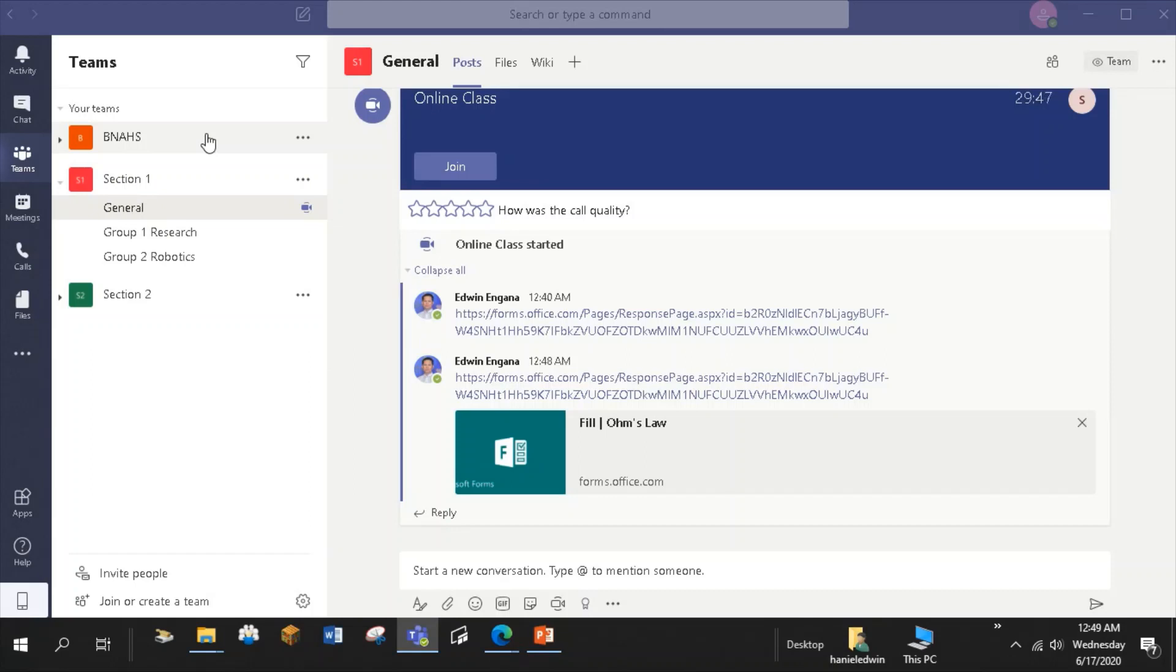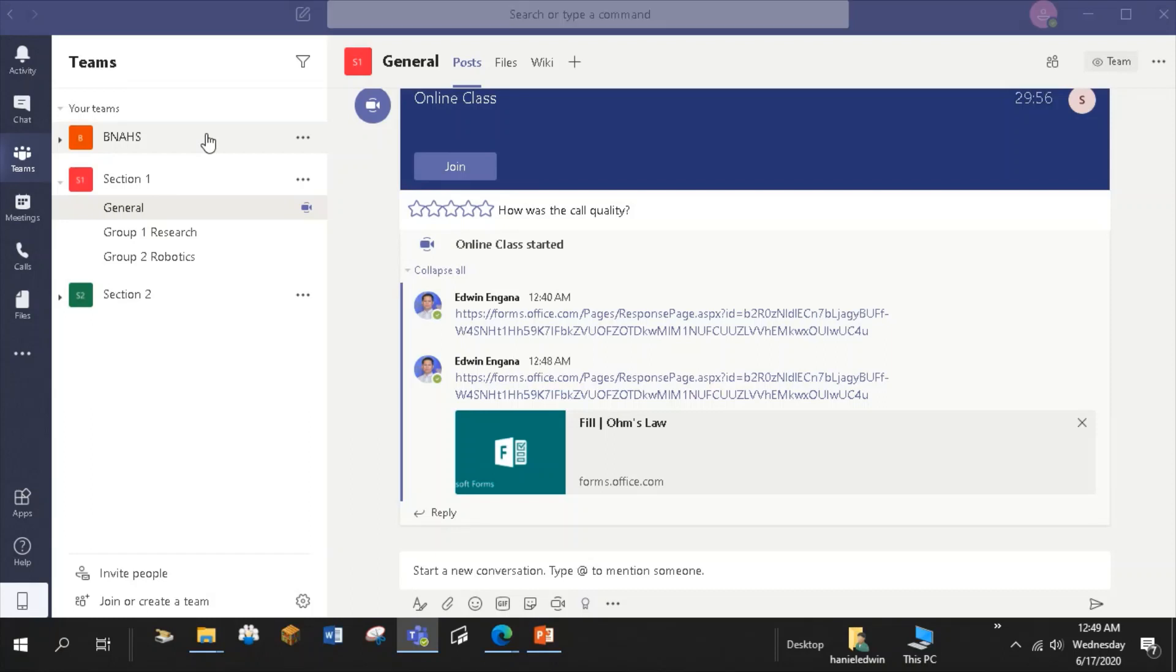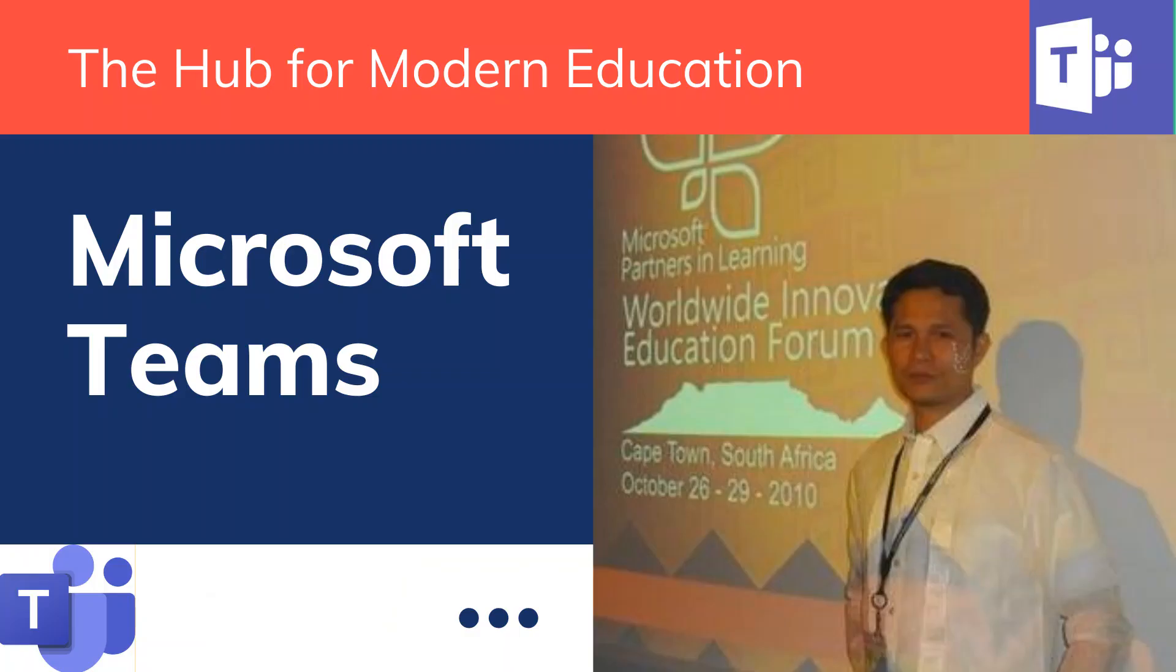I hope you've learned something on how you can utilize the different functionalities of Microsoft Teams in remote teaching. To see more videos of the teaching tools that you can apply in your class, please hit the subscribe button below. Thank you.